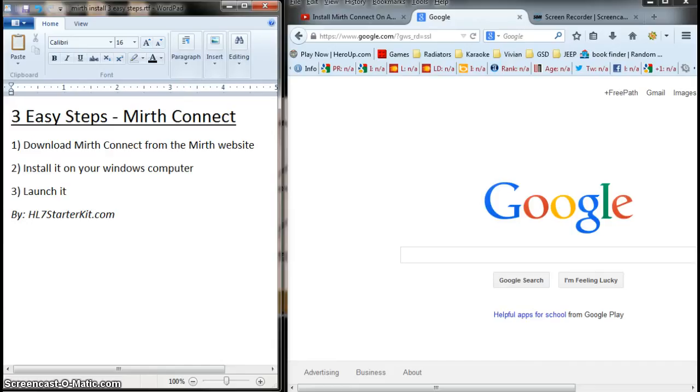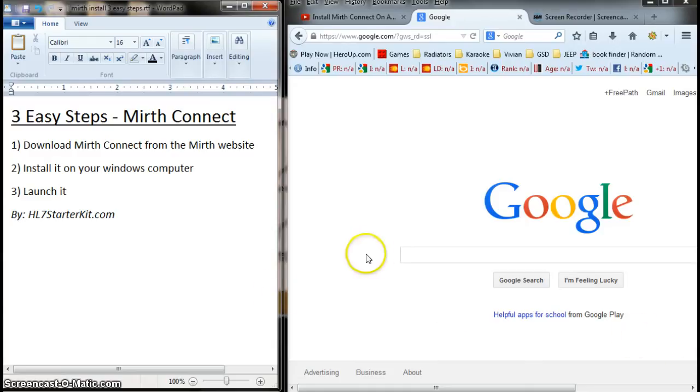So we're going to do this in three easy steps. First, we're going to download Mirth Connect from the Mirth website, then we'll just install it on your Windows computer, and then finally we'll launch it to ensure it actually works and the installation was successful. So let's go ahead and do that.